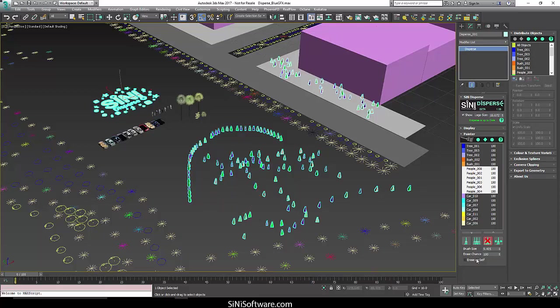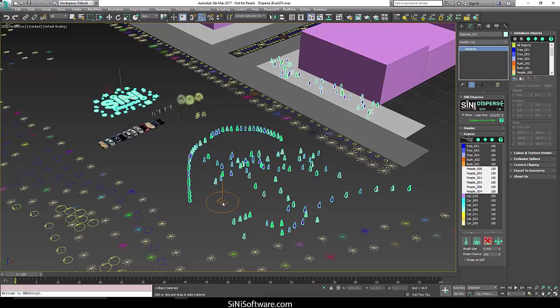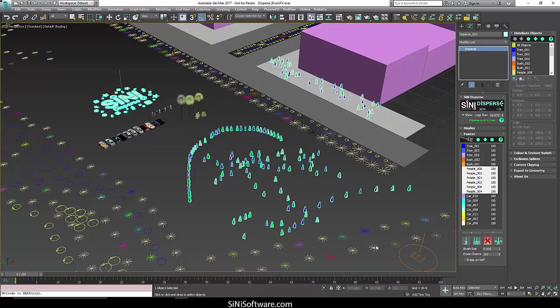Now this erase on self, you only want to use that if you've done paint on self. The reason for that is this brush snaps to whatever it is using. If you had stacked boxes, it would be very difficult for you to erase the top box because it's not snapping to its own mesh. So that's what that erase on self is for. So unless you've stacked up boxes and used paint on self mesh, it's not going to be applicable.